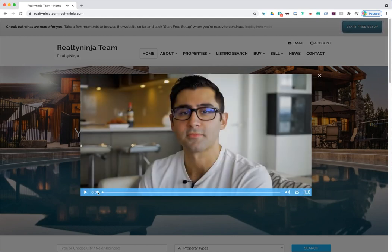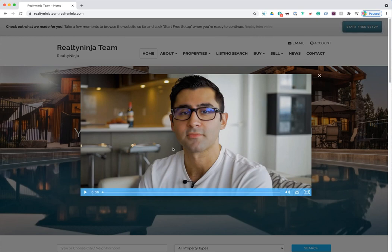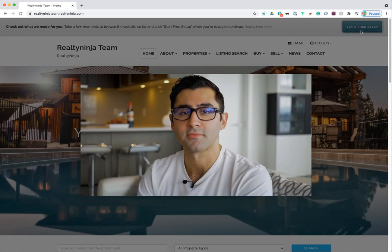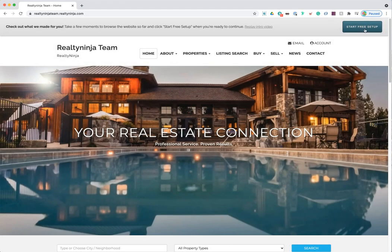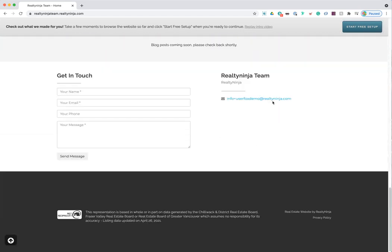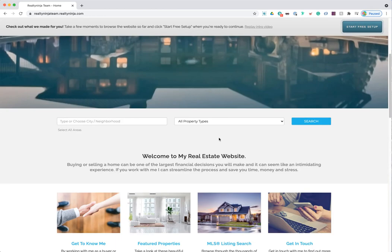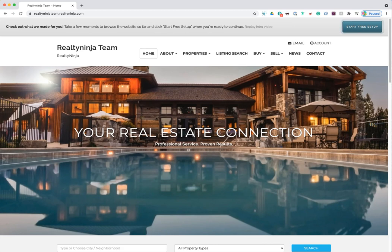Once you sign up, your account is created and you're taken into your website where a video pops up introducing you to the next steps. I recommend watching it — it's about a minute and 20 seconds long. We're going to skip it today and click 'Start Free Setup' in the top corner. This is the default website everyone gets when they sign up, with default pages and a default layout that we get to modify.